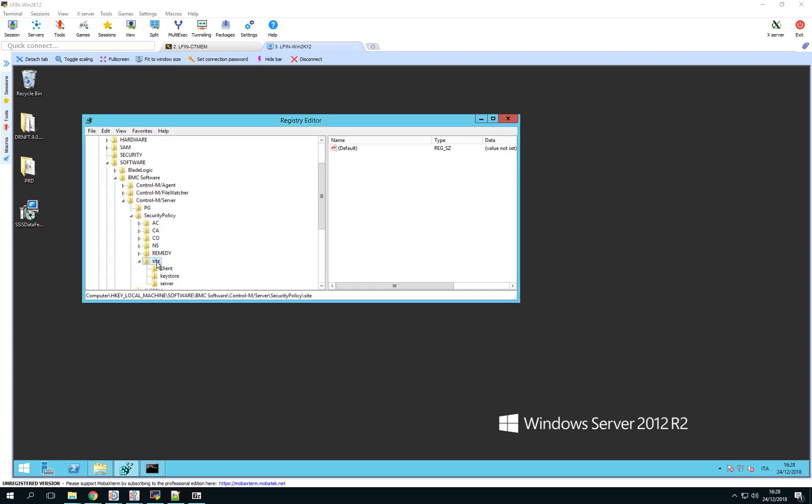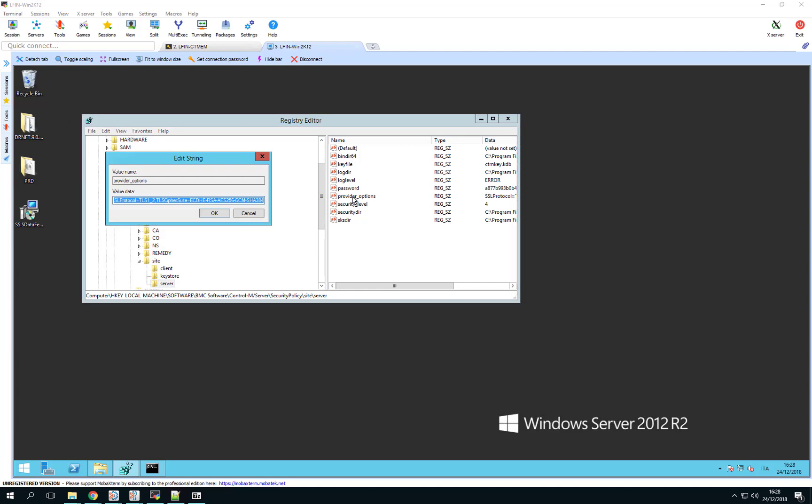Inside the site keyword, you can see the client and server sections as we saw in the site.plc file on Linux. In those two sections, you have the Provider Options parameter. You can edit the Provider Options parameter setting it to the same value that we used in the Linux system. Here, we are allowing the system to accept only protocol TLS1_2 with a single cipher using the AES-256 algorithm.